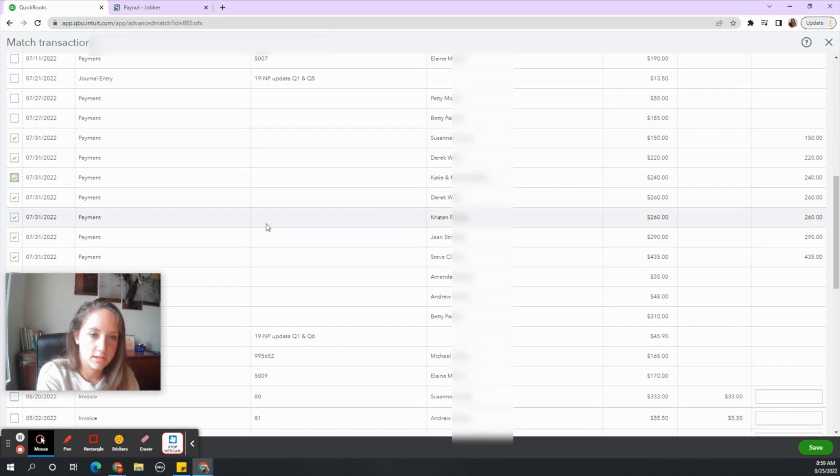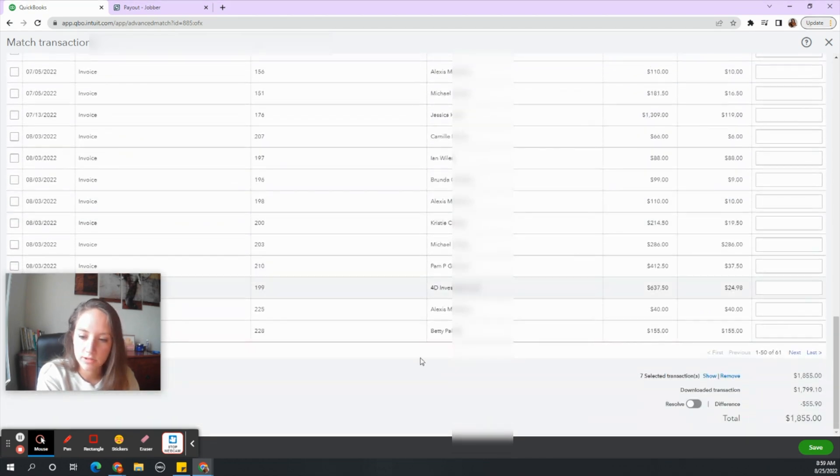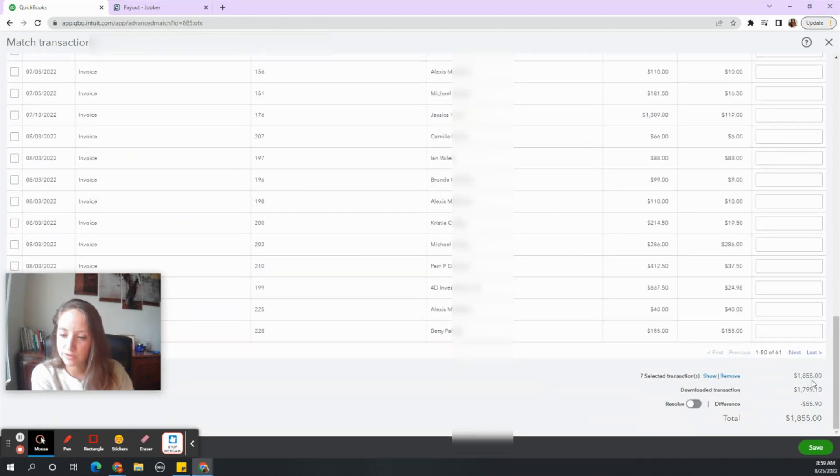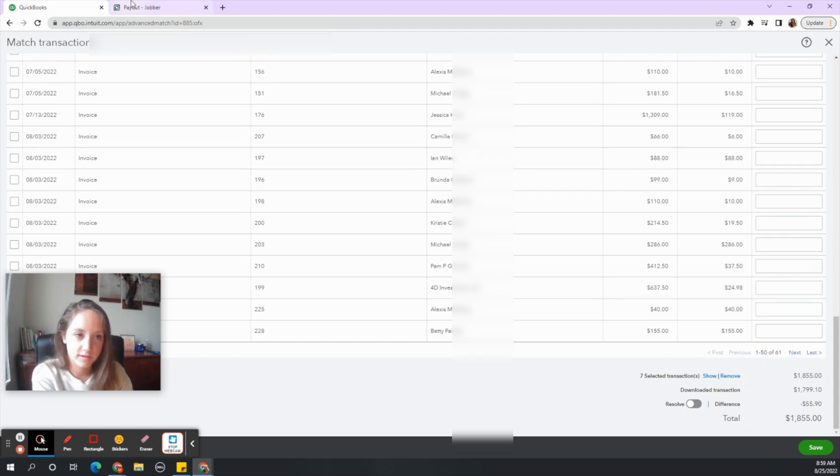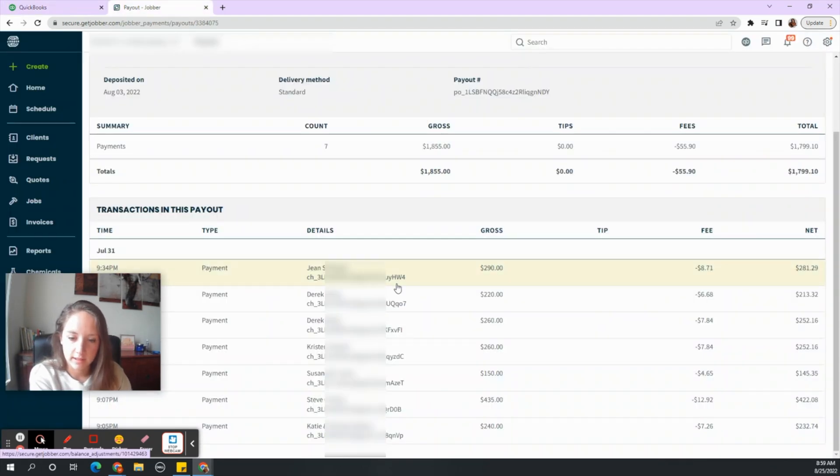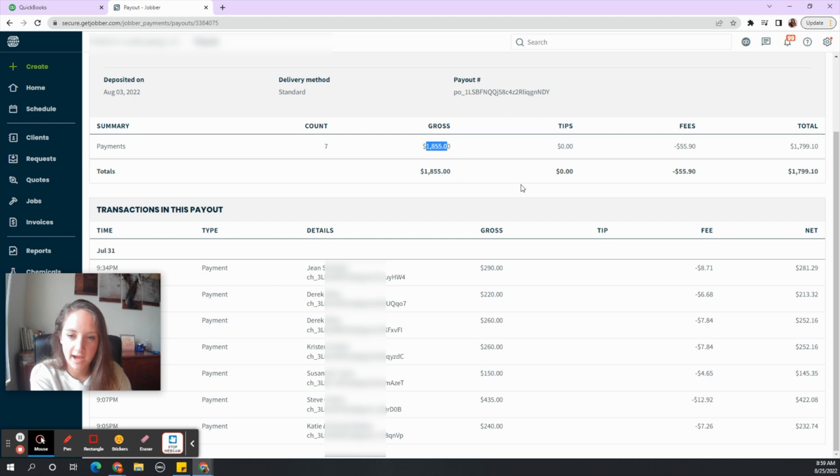All right. So we scroll down to the bottom. Our total is $1,855. Let's see. Total is $1,855. Great.